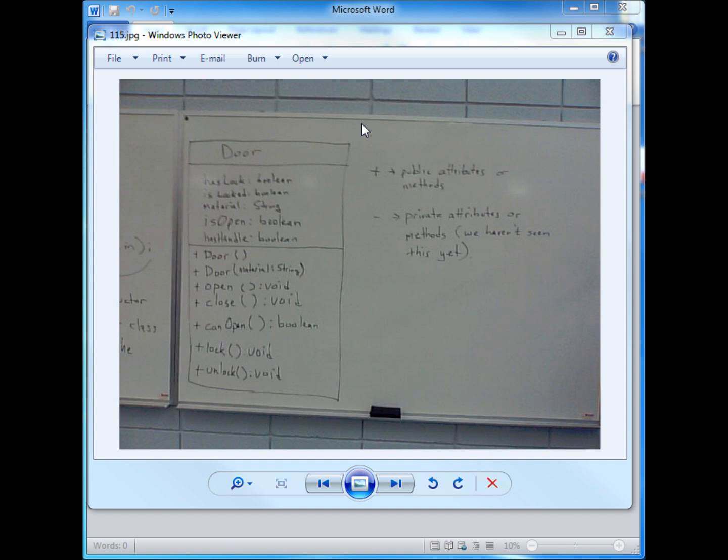Recently in one of my Java classes we worked and created a class diagram for a door. Looking at the picture I took from class, the door has five attributes. These are the attributes we discussed — there could be many more but we stopped at these: hasLock as a boolean, isLocked as a boolean, material as a string (e.g., wood or steel), isOpen as a boolean, and hasHandle as a boolean. All attributes are in the top portion of the diagram, right below the title 'Door' with a capital D, which represents the class name.